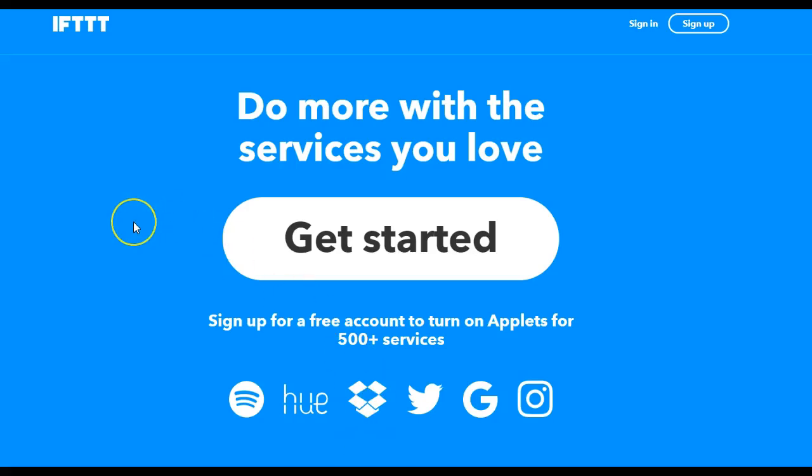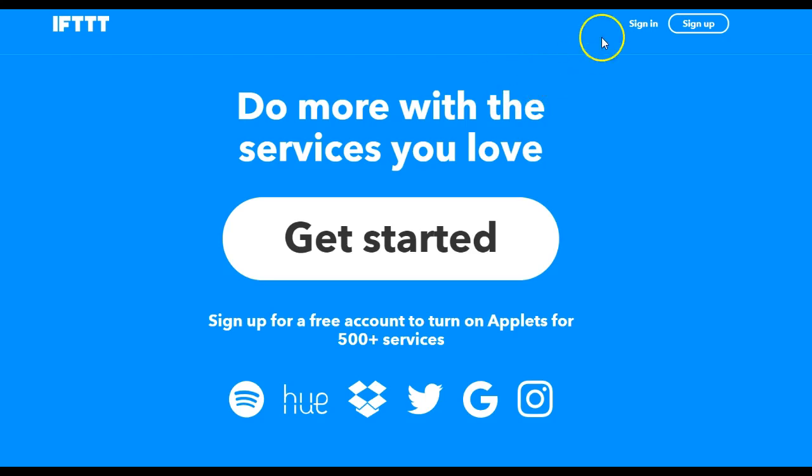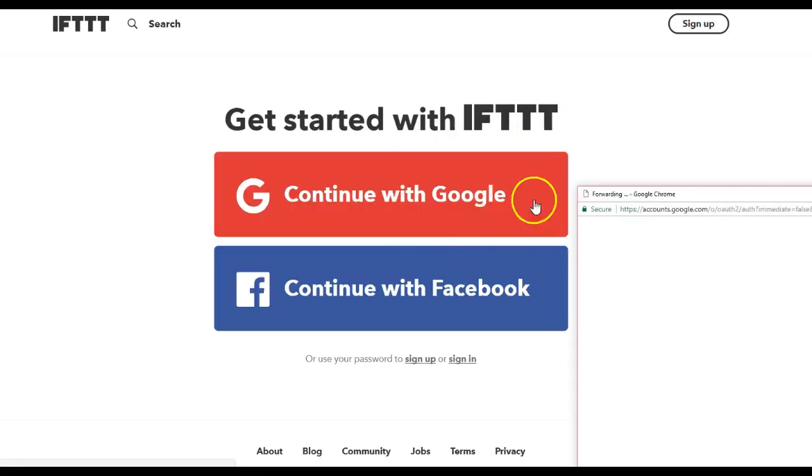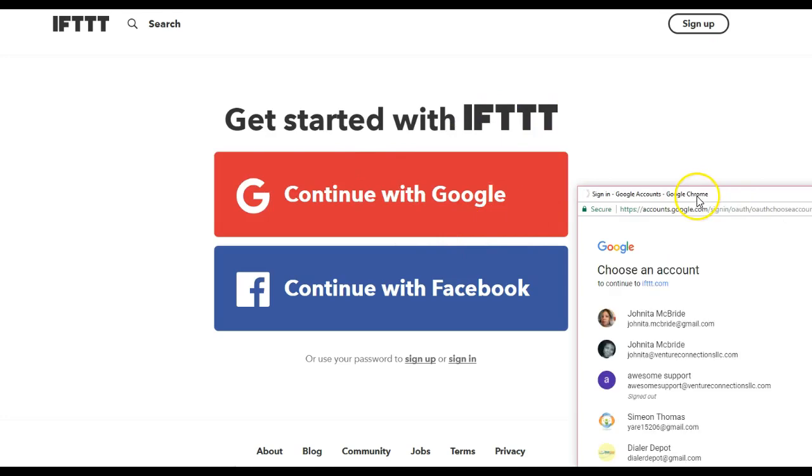Okay guys, what I'm going to show you right now is how to use IFTTT. First thing we're going to do is sign in. Now I have set up IFTTT.